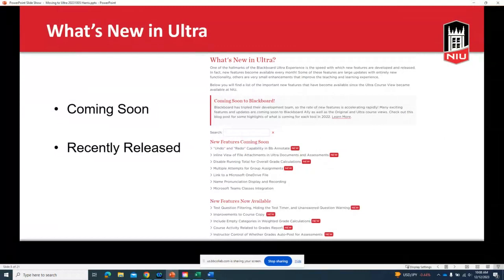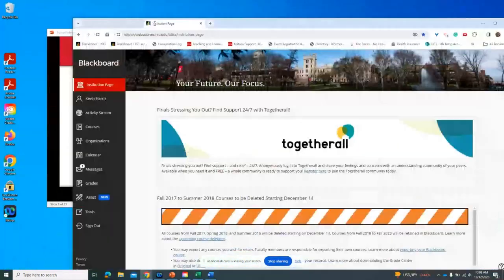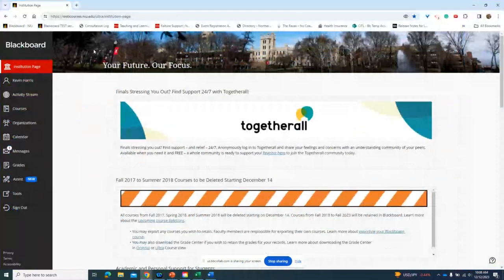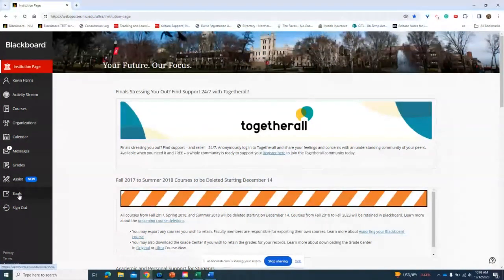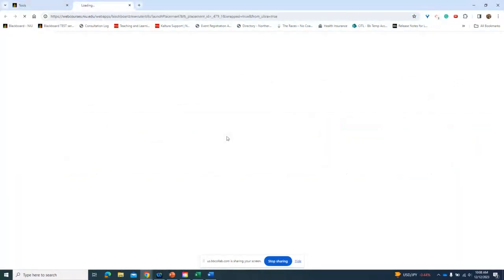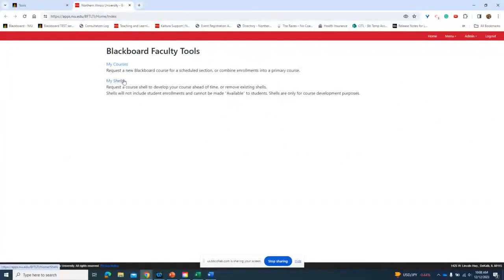The best thing to do is jump in and look at Ultra itself. The first thing you'll need to do is either request your courses or request a shell. If you go into Tools and then into Blackboard Faculty Tools, this is where you can request shells or request your courses. For today I'm going to work in a shell, and if this is your first time using Ultra I'd recommend working in a shell as well — if you make mistakes it's a lot easier to just erase it or make a new one.